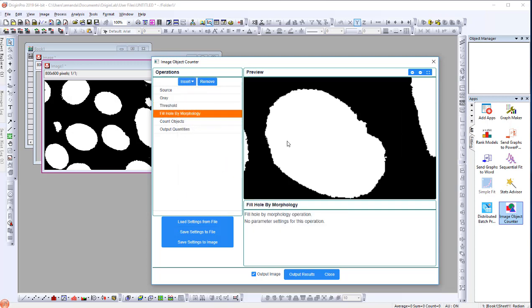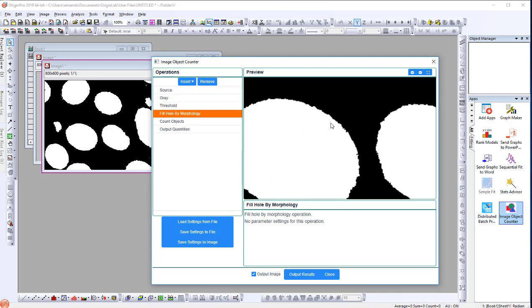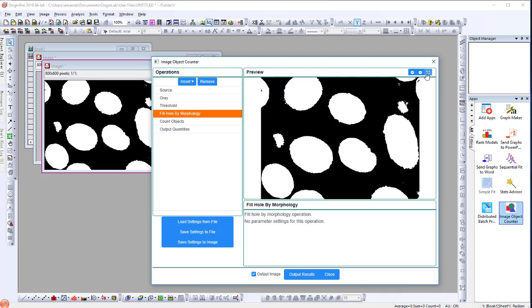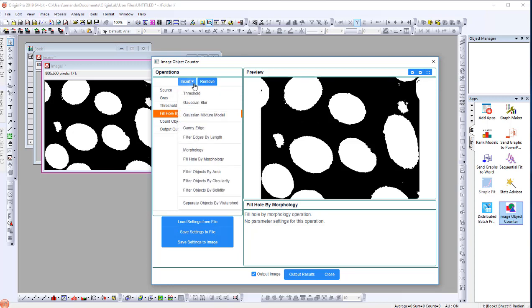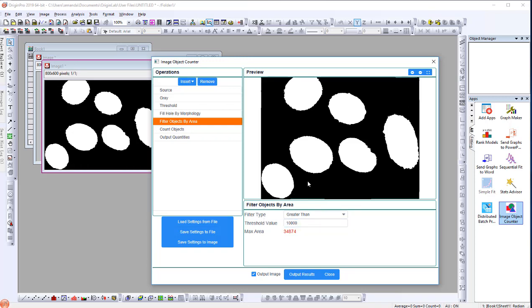Now, click the right-most button at the top right corner to fit the image. Now, we need to filter out the impurities and partial cells. Since the area of impurities is much smaller than cells, we can choose Filter Objects by Area. Let's set the threshold value to 10,000 to filter out all objects that have a smaller area than 10,000 pixels.